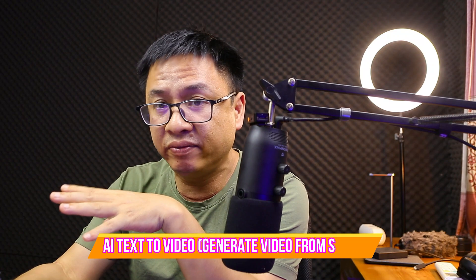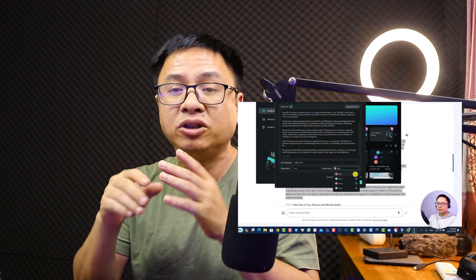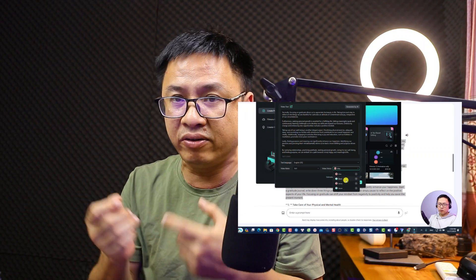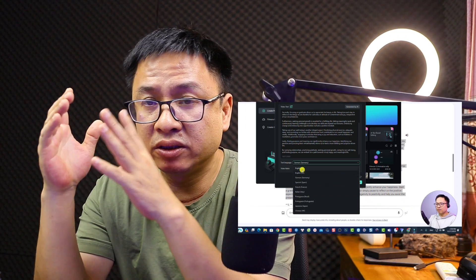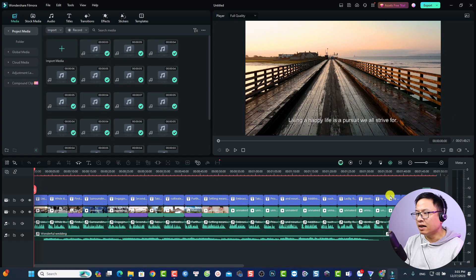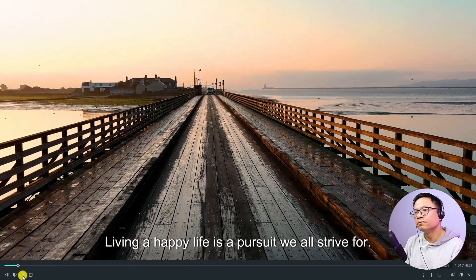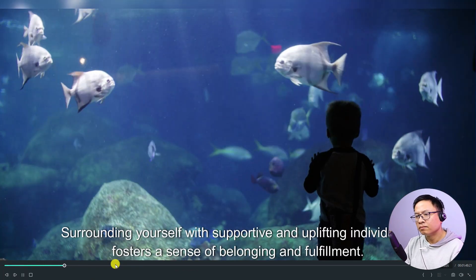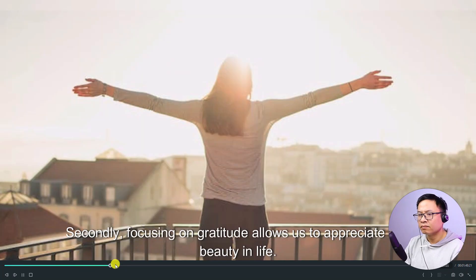The next feature, which is very interesting to me, is text to video. If you want to create a 10- or 15-minute video, all you need to do is write a script and ask Filmora 13 to generate a video for you. Filmora will use its stock footage to generate a video that includes voiceover, background music, special effects, captions, and more — making it almost 80% of a complete video. This is great for growing a YouTube channel without showing your face or filming yourself.